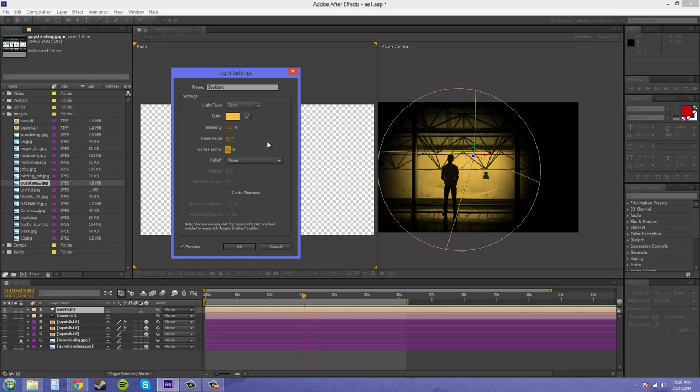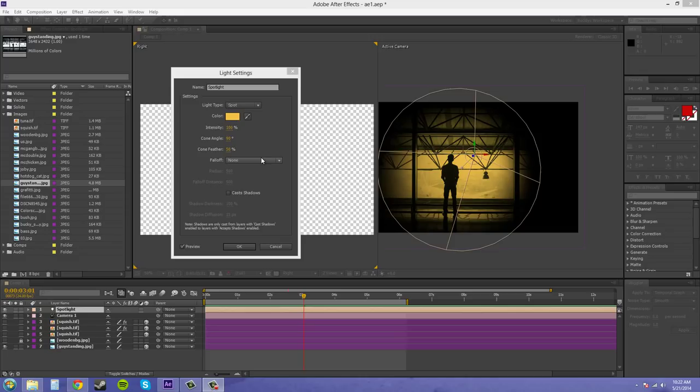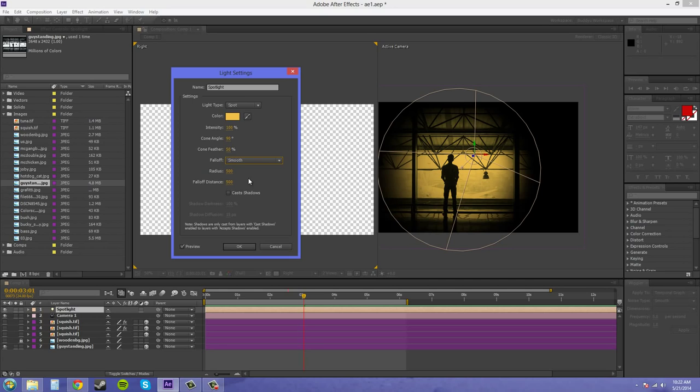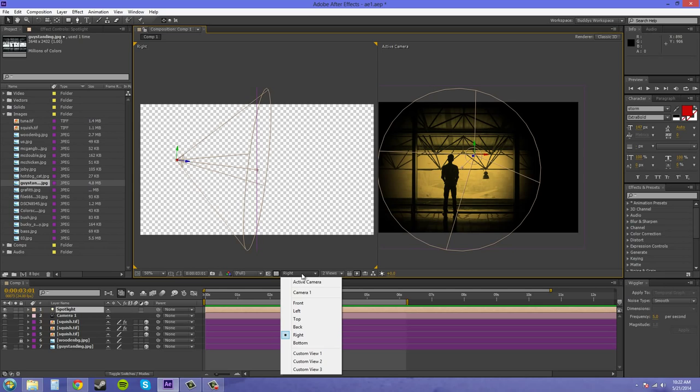The fall off here is going to affect how the light feathers out or how the light diffuses out at the edges of your lighting here. So if I turn this fall off on to smooth or inverse square clamped, these are both just different types and they just give you different looks. You don't need to know what they mean. Again, just here's smooth. I'll hit okay real quick and I'll just bring this into one camera view so we can see.